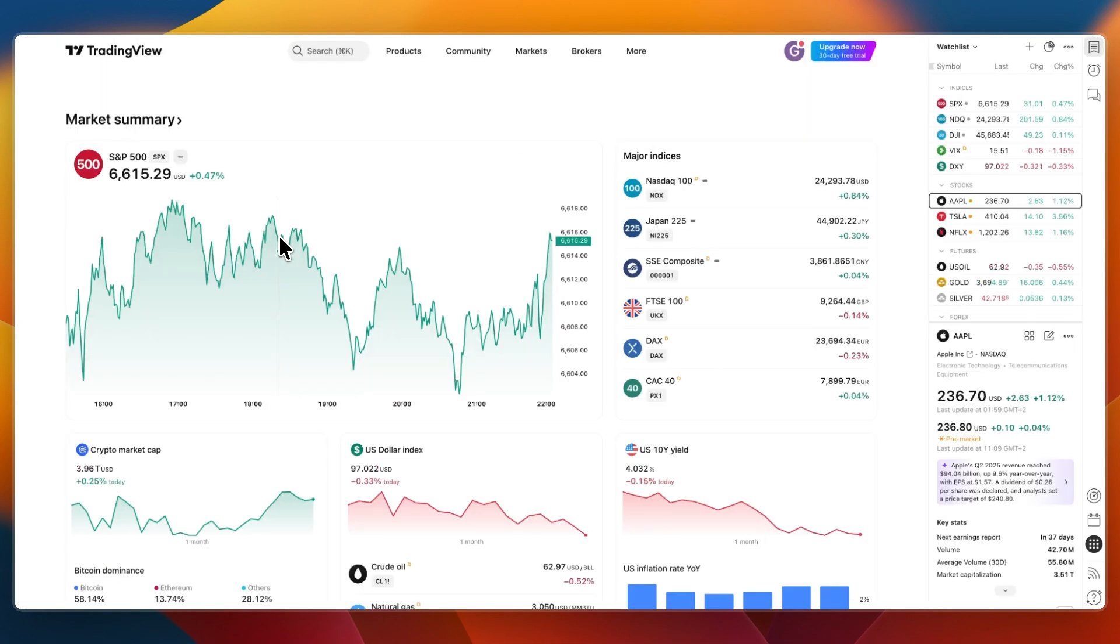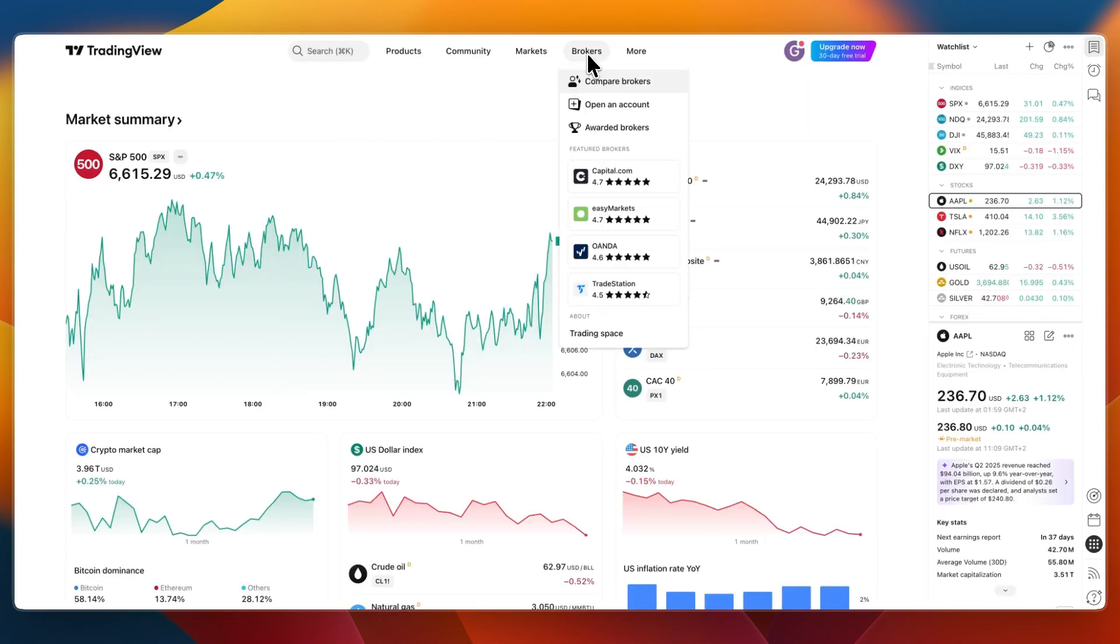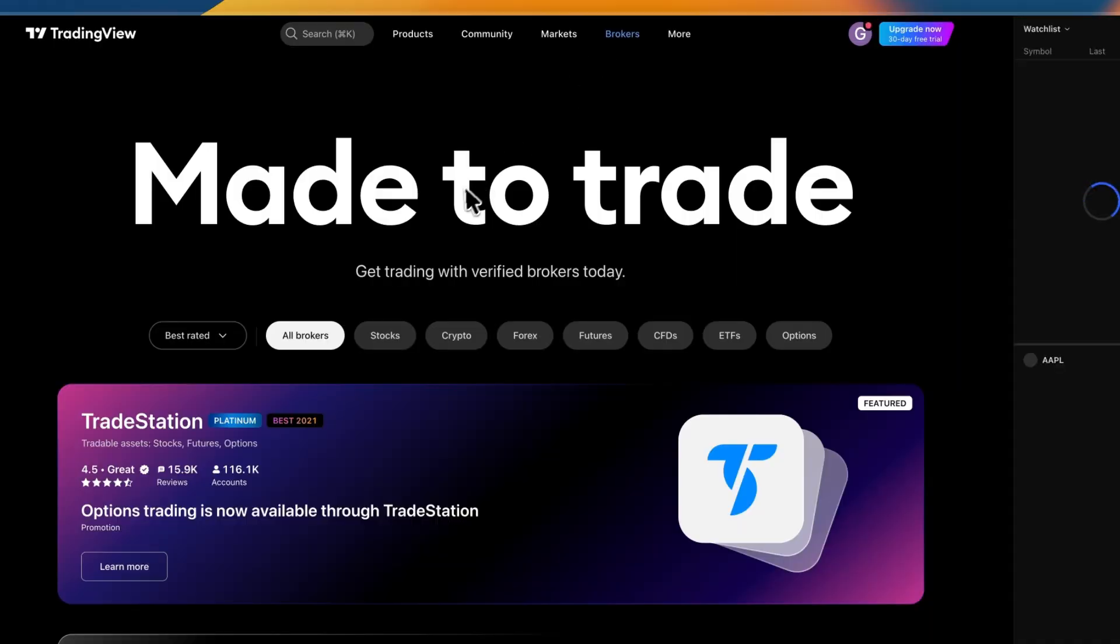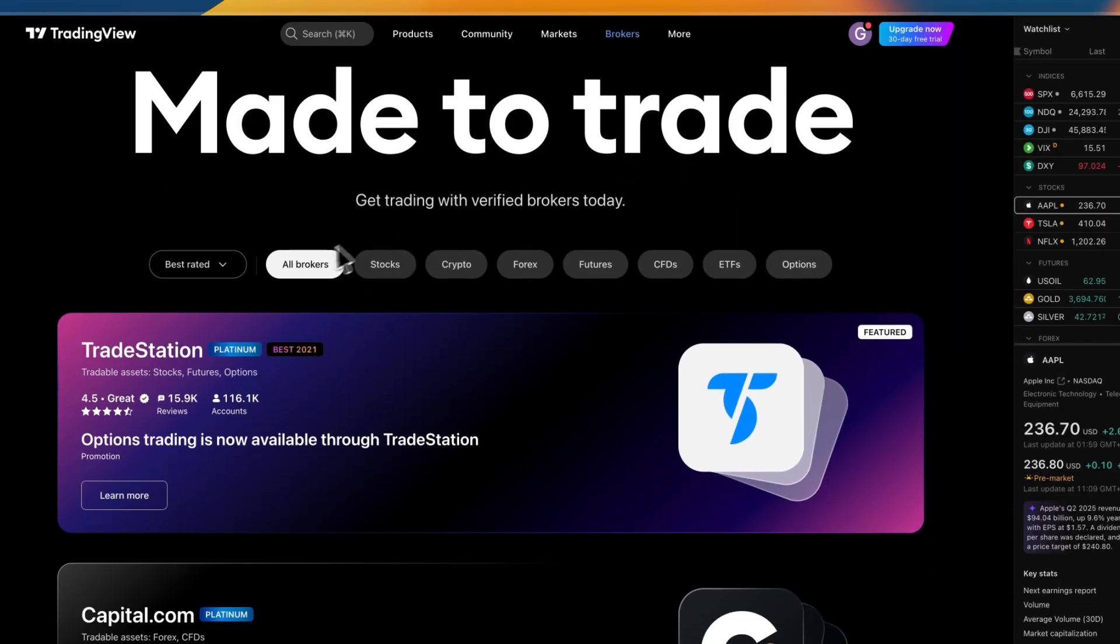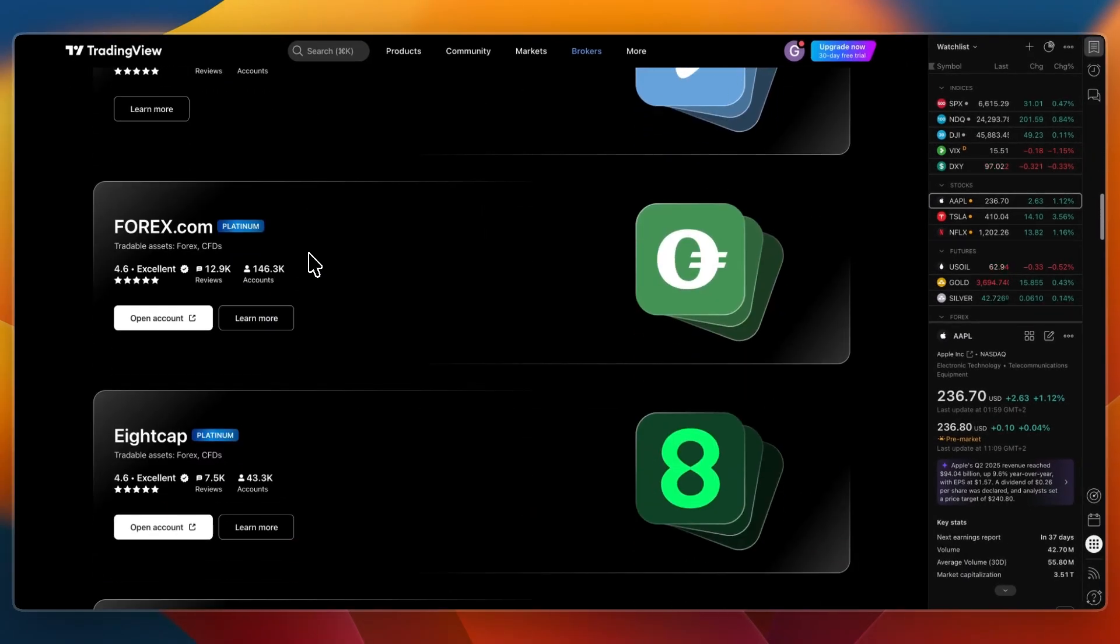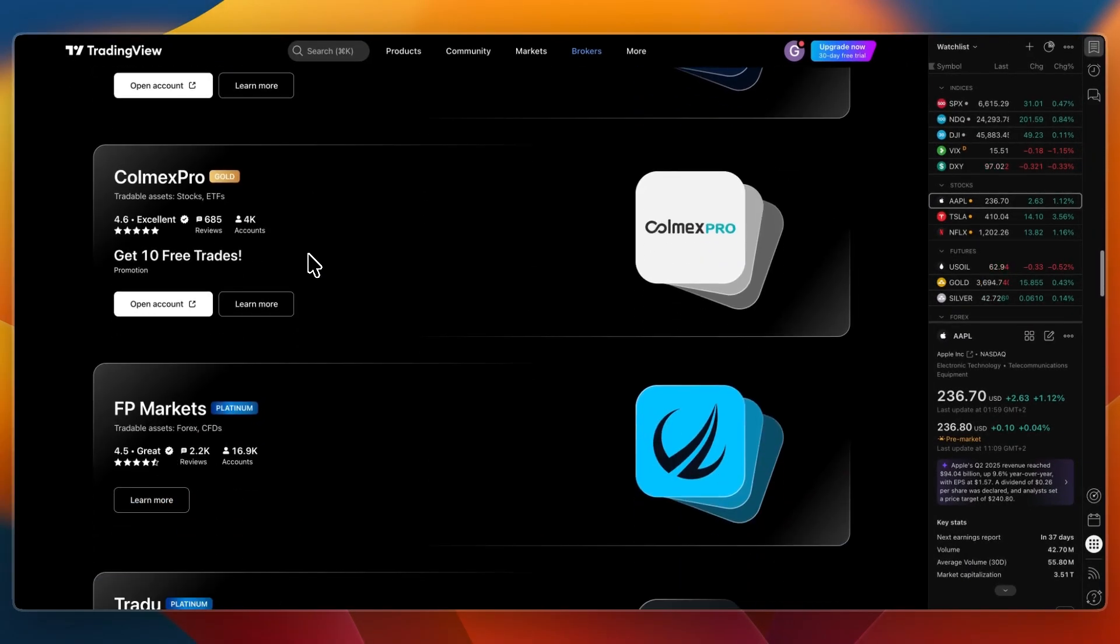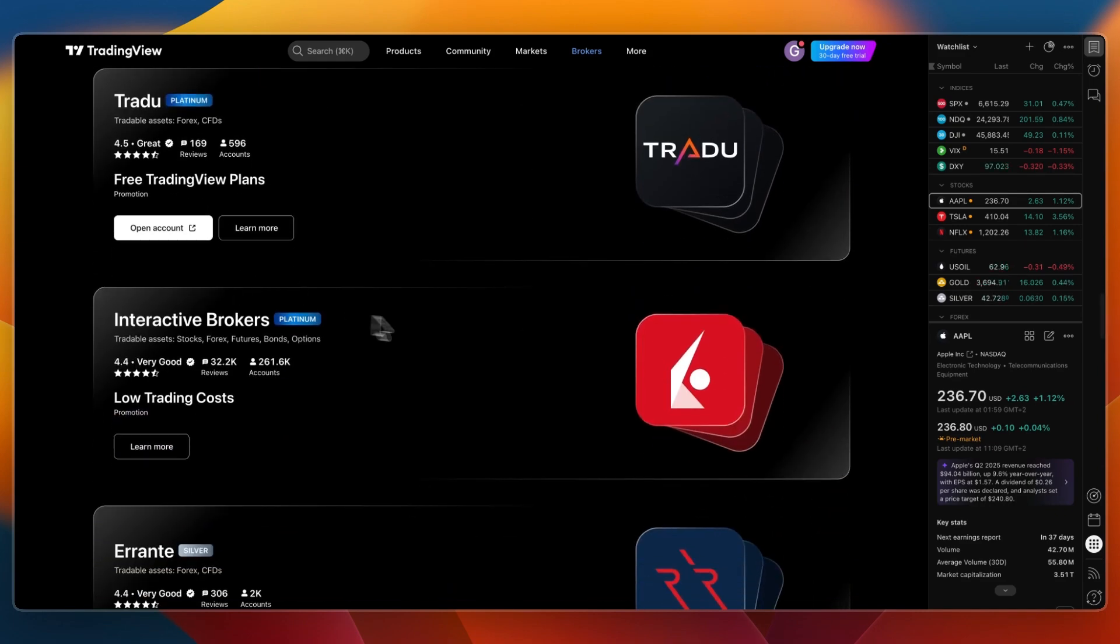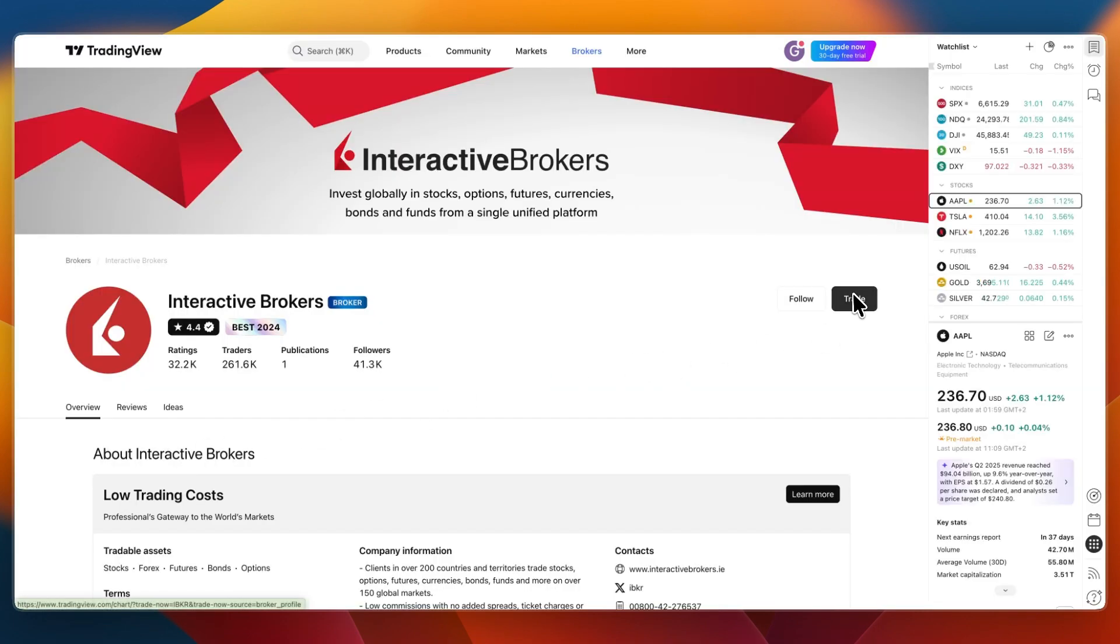Once you have both of those things, from the home screen on Trading View, just go to Brokers right here and click on it. Then, here under all brokers, scroll down a bit and you will be able to find Interactive Brokers in the list right there.